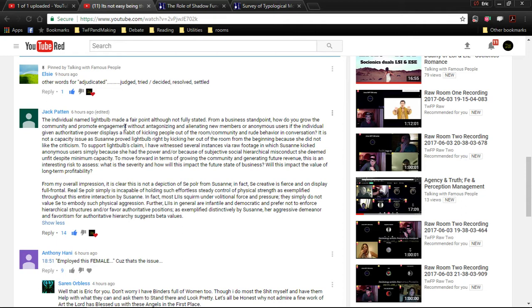To support, it's not a capacity issue, as Suzanne proved Lightball right by kicking her out of the room from the beginning because she did not like the criticism. To support Lightball's claim, I have witnessed several instances in which Suzanne kicked anonymous users because of the power or because of subjective social hierarchy misconduct she deemed unfit despite minimum capacity.